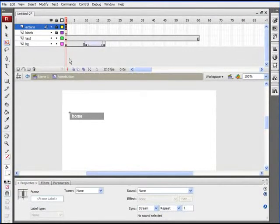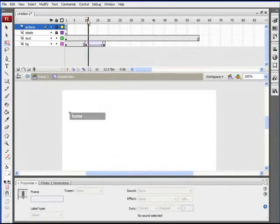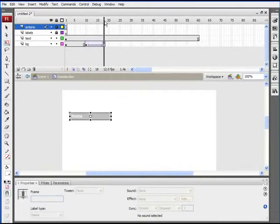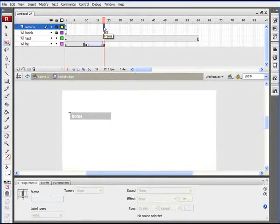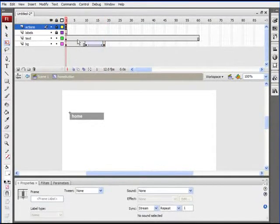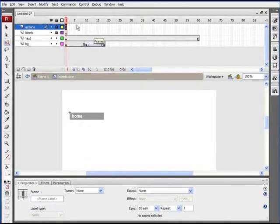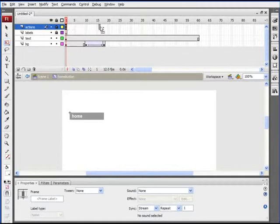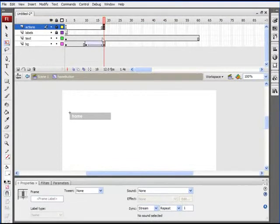So now we're stopped in frame one. In frame 18, we're going to need another stop action. There's a simple way to do this — since we're copying the exact same ActionScript, select frame one, hold the Alt key (or Option on Mac), and drag it out to frame 18. Now we've created an exact copy of that frame, so we have another stop action in frame 18.